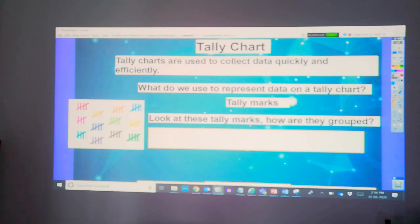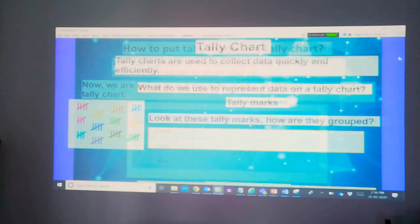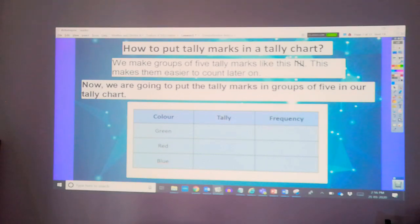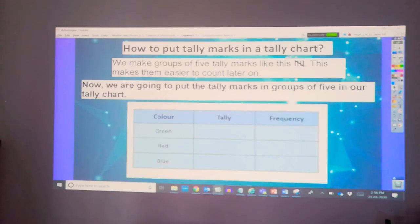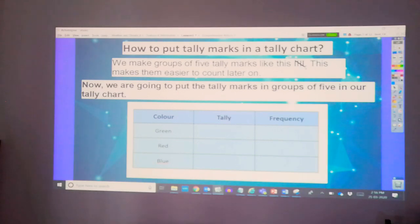This is for you to count the number of data quickly. How to put tally marks in the tally charts? We make groups of five tally marks like this. This makes them easier to count later on. Now, we are going to put the tally marks in groups of five in our tally charts.